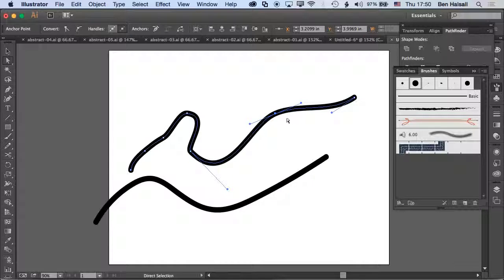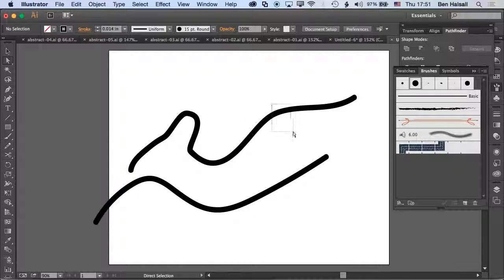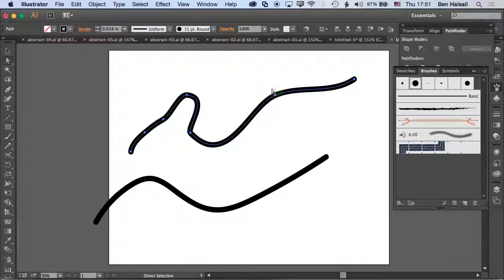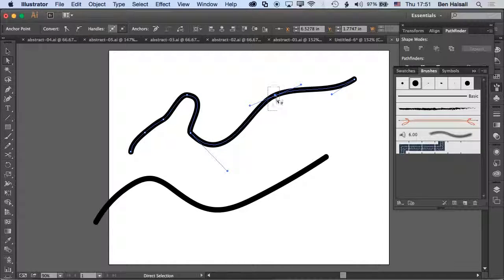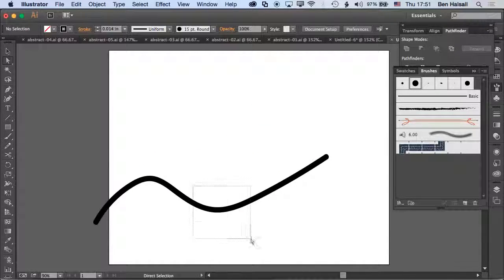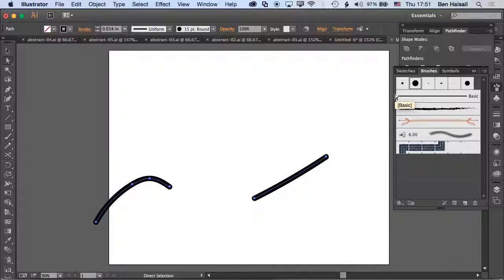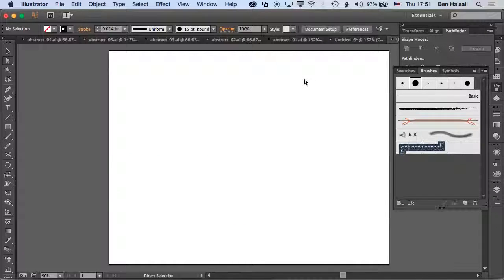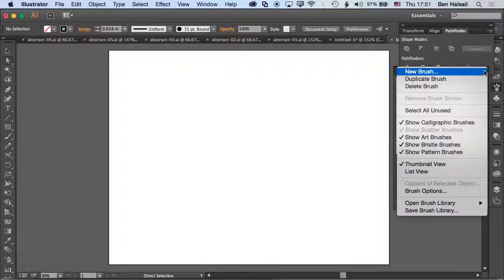We can paint it roughly and then go back in and adjust things. That's a smooth brush. If we want to refine that brush so it has some pressure sensitivity, we need to come up to the brushes panel and go to brush options.